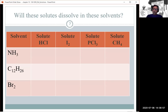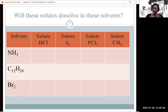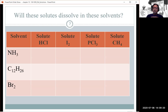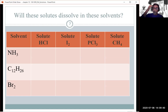To answer these questions, we first determine polarity — it's all tied together. To determine polarity, we remember polar and non-polar bonds, whether they cancel out, and so on. The solvents in the first column are NH3 (ammonia), C12H26 (a large hydrocarbon made of only carbon and hydrogen), and Br2.